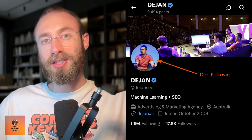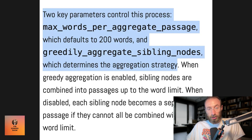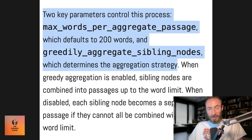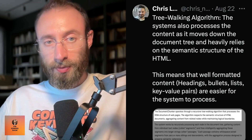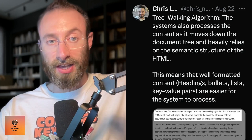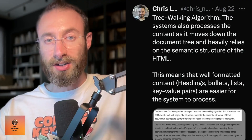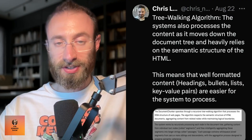This is a quote from Dan Petrovic's article — and Dijon SEO is Dan Petrovic, absolute legend. Two key parameters control this process: max words per aggregate passage, which defaults to 200 words, and greedily aggregates sibling nodes, which determines the aggregate strategy. Tree walking algorithm: this system also processes the content as it moves down the document and heavily relies on the semantic structure of the HTML. This means that well-formatted content — headings, bullets, lists, key-value pairs — are easier for the system to process.